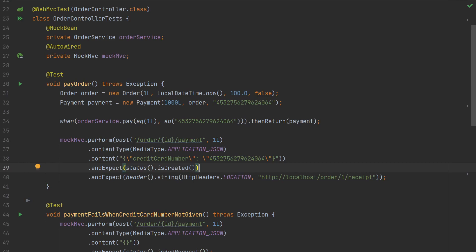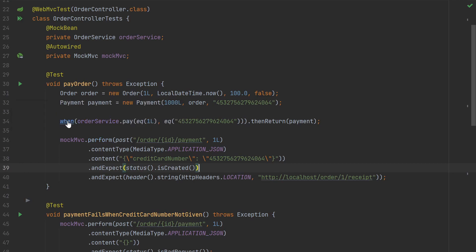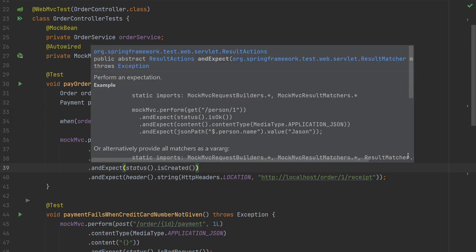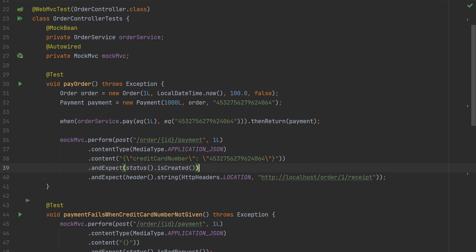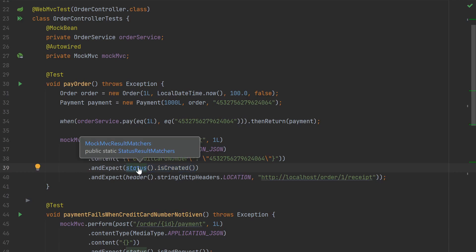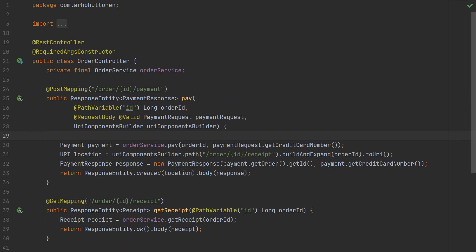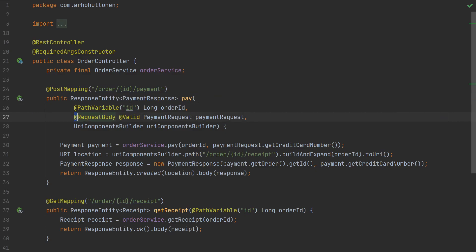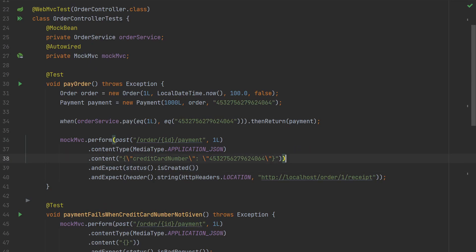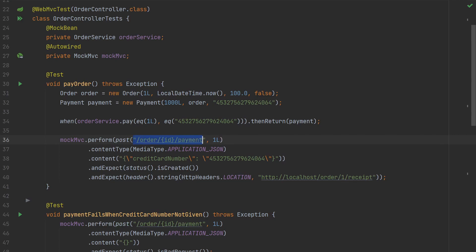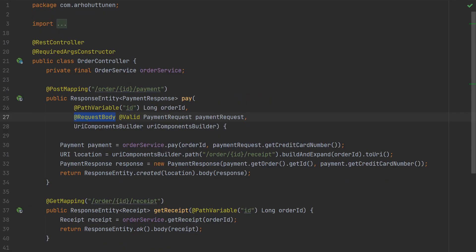Once we perform the request, MockMVC allows us to set some expectations through the andExpect method. So now we can verify that the request was completed successfully by checking the HTTP status code with the status isCreated result matcher. By making the request and setting expectations, we verify that the controller responds to a specific URL. The test also verifies that the content type is correct and Spring correctly deserializes JSON input into Java objects annotated with @RequestBody. And the test verifies that the controller maps any path parameters annotated with @PathVariable.